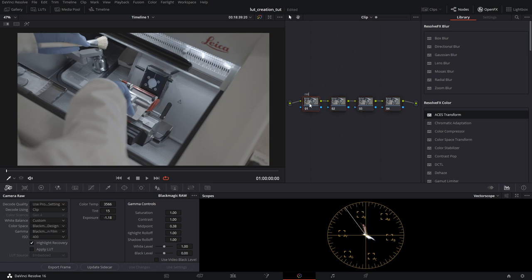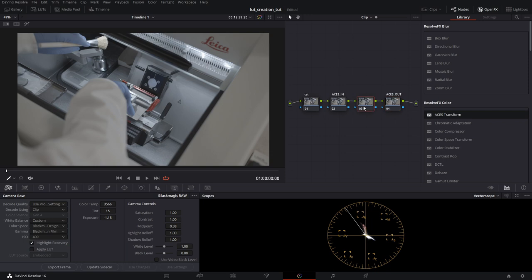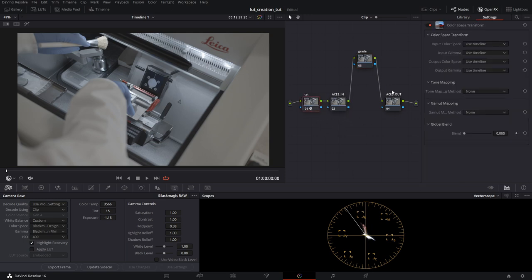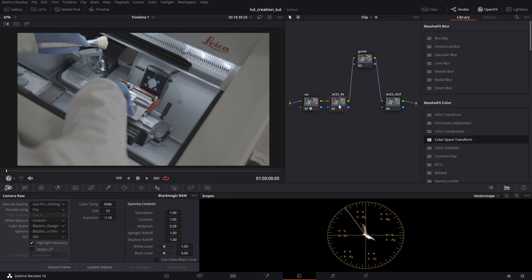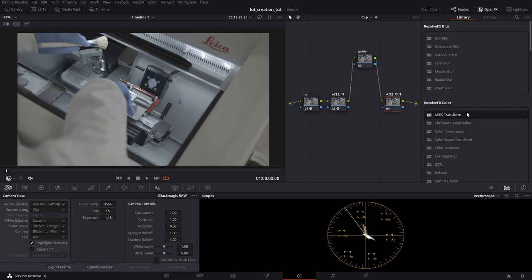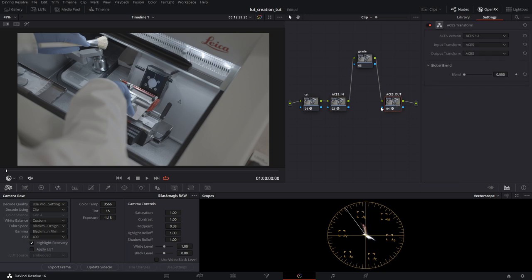First one we're going to call CST. Next one we're going to call ACES in. I used to call it IDT, but I don't want people to get confused on things. So we'll just call it ACES in and ACES out so you guys understand. And here we're just going to call this grade. I'm going to put this over here. So here we're going to throw in a color space transform node. And I'll show you the reason why by using this ACES transform. We'll put one in there and one in there.